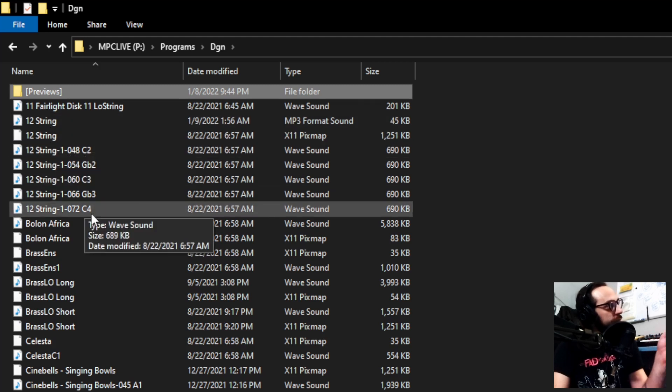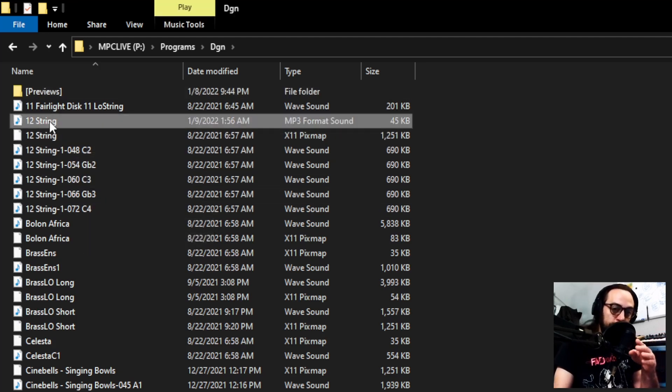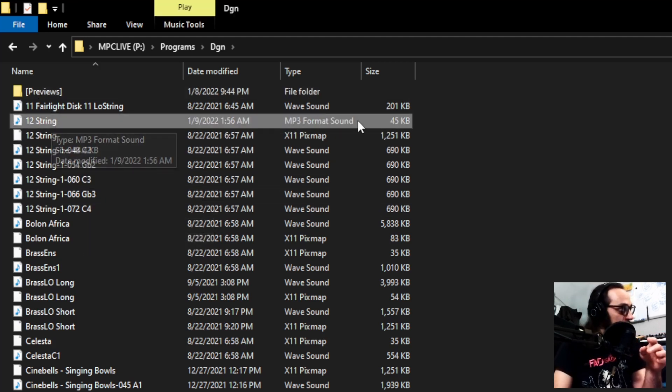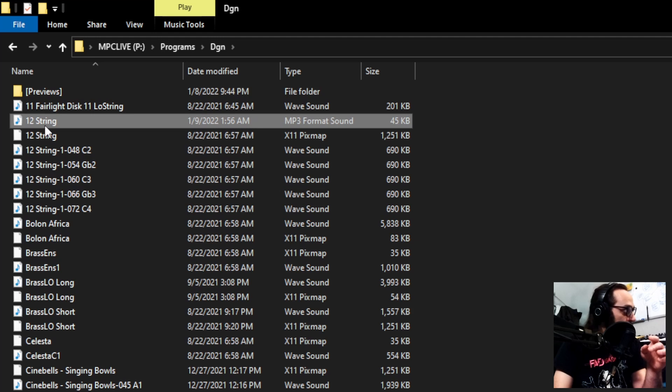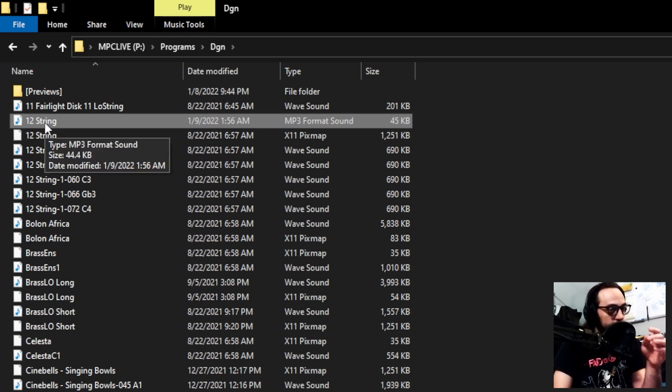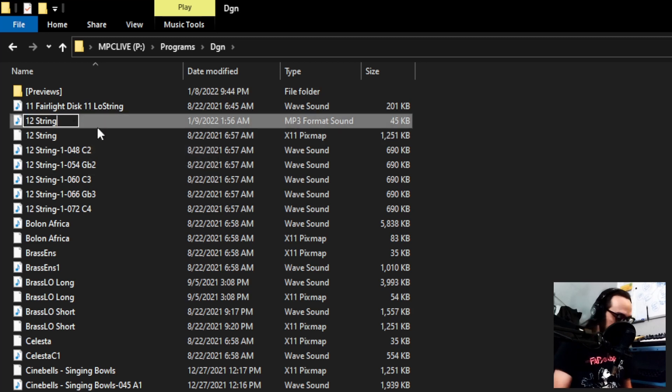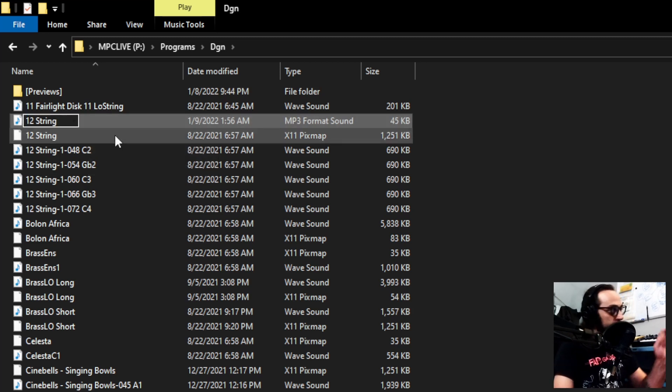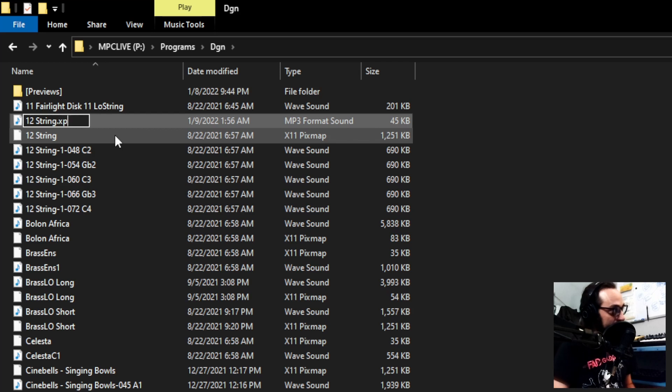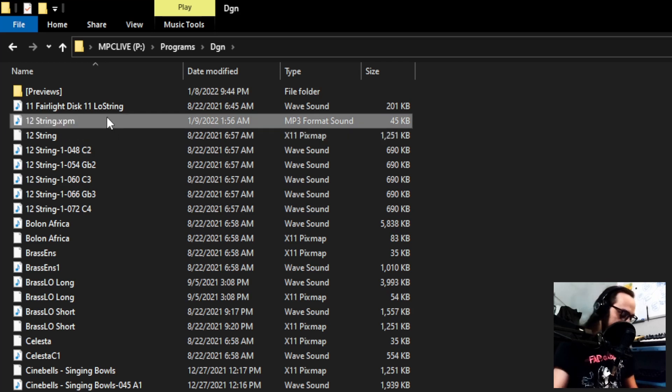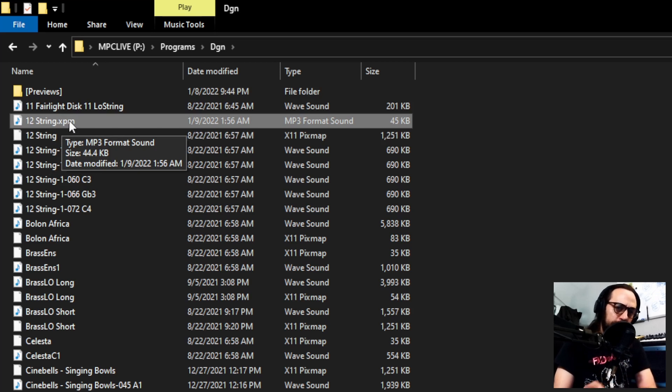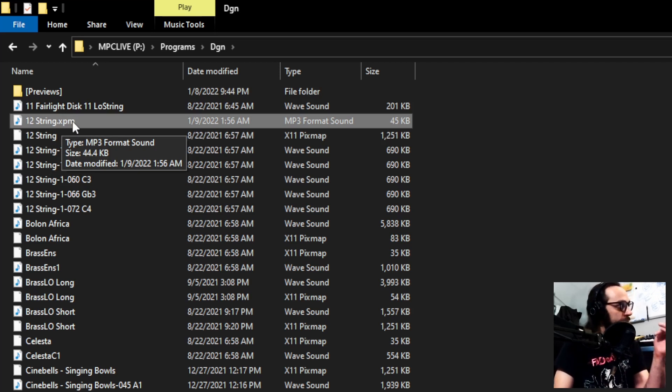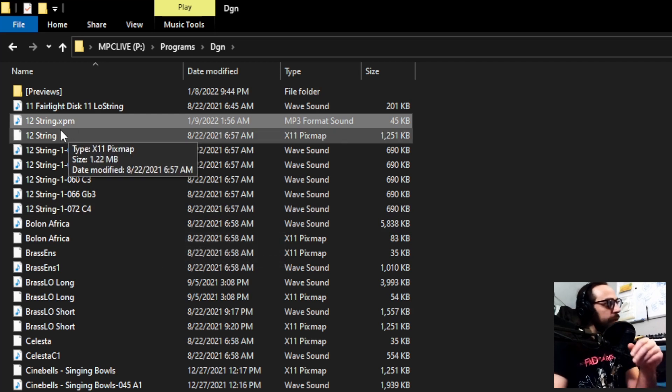Now, you can see here the 12-string MP3 file that we had created is right here. So, what we want to do is click on that and rename it. Keep the name the same, but at the end, add .xpm. X-P-M. Enter. And for that reason, the MPC is always looking for something with the exact name of the program. And that's why we have to do that.